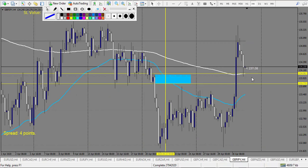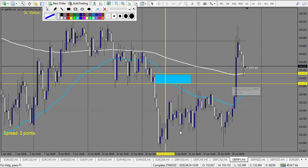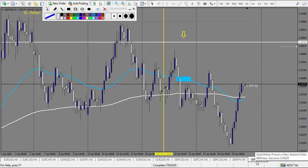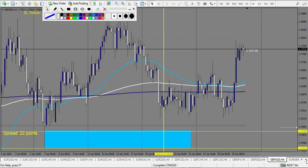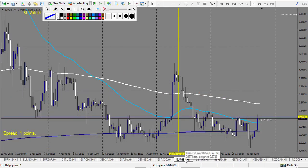GBP/CAD: no level touched - no trade. GBP/JPY: one level touched but it was broken violently - we might have a buy trade forming right now but no valid pattern yet. GBP/NZD: no level touch. GBP/SGD: same - nothing touched.